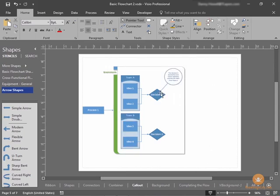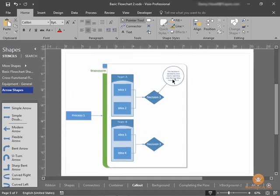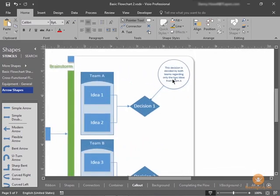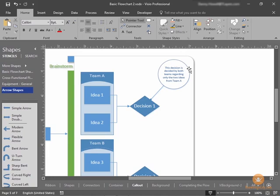You can see here that a callout has already been added to Decision 1. It's hard to read unless we zoom in. So let's do that. And you can see that it says, for Decision 1, this decision is decided by both teams regarding only the two ideas from Team A, Ideas 1 and Ideas 2.